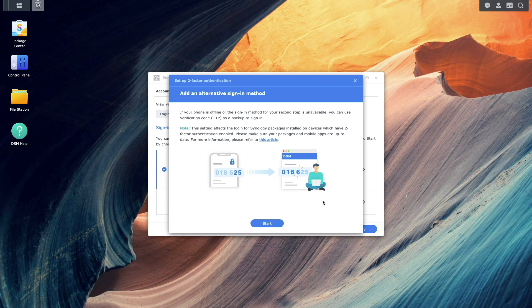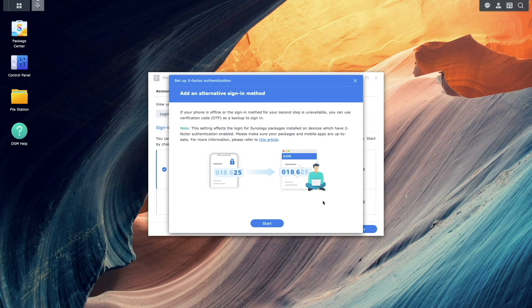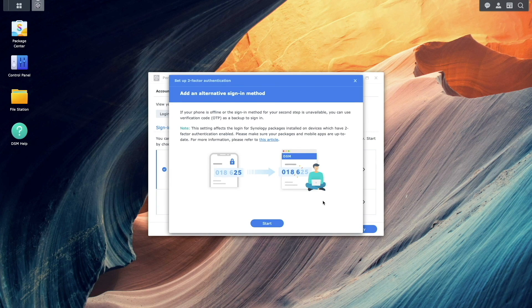With Two-Factor Authentication, you also need to add an alternative sign-in method, so click Start.